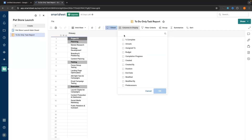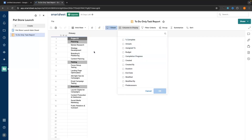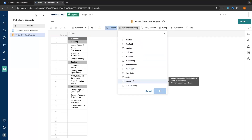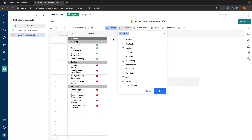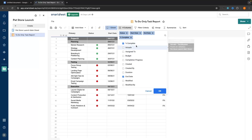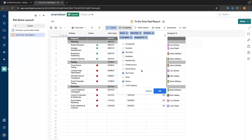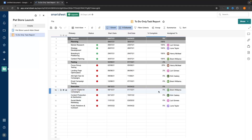We can go back to Columns to Display, and the order you select these in is the order they will show on the table. The first thing I want to show is the status. I also want to see the percentage complete and who this is assigned to. You can select whatever you want from these options, then click OK and move to Filter Criteria.